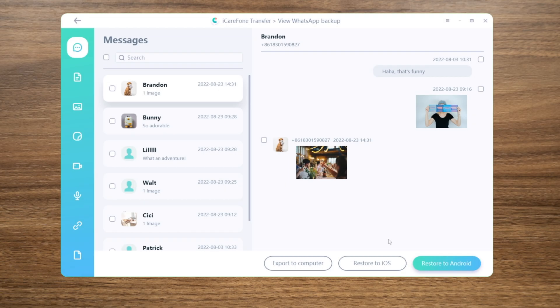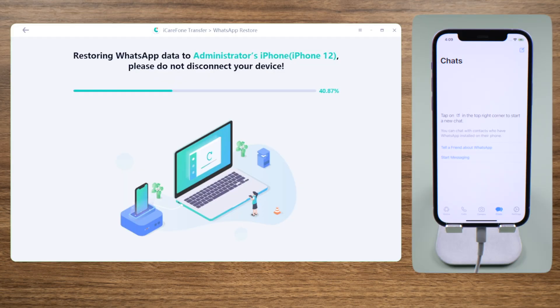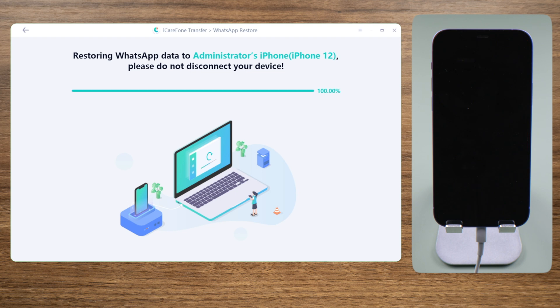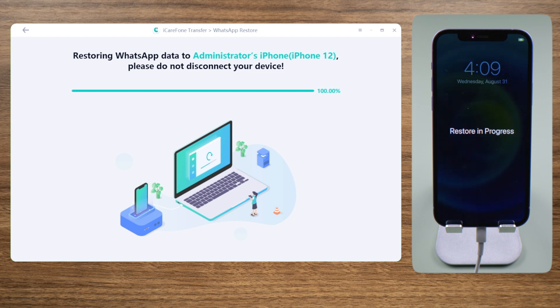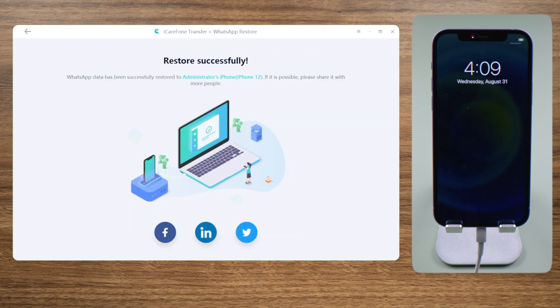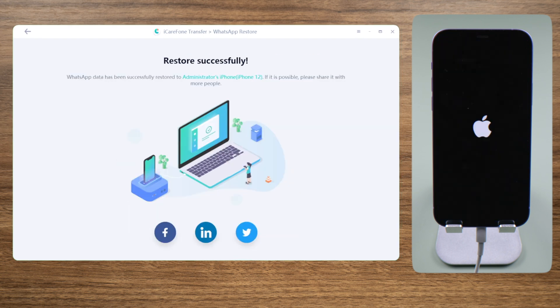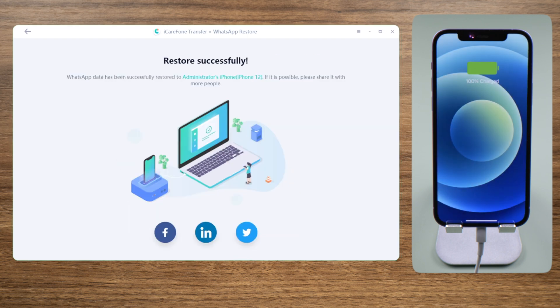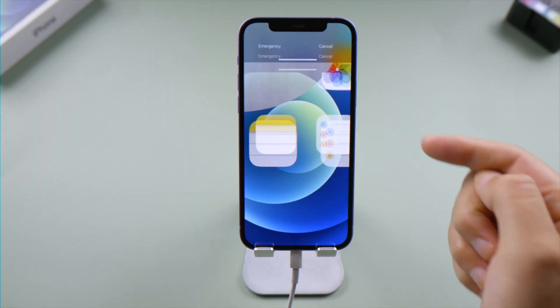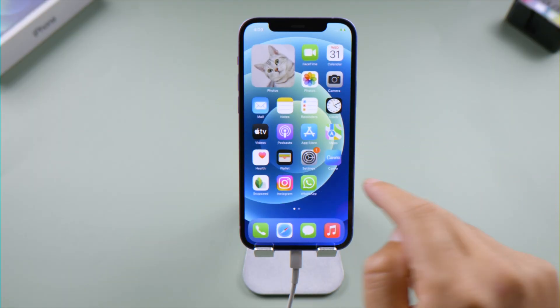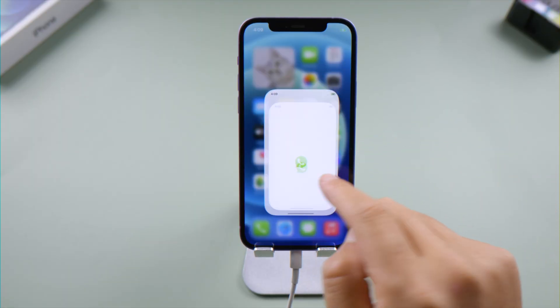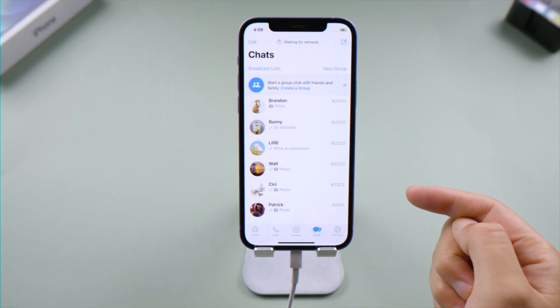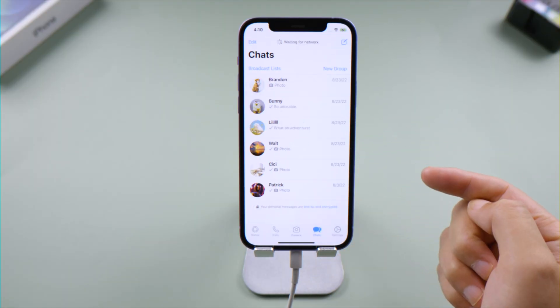Now let's try restoring them to the iPhone. The existing WhatsApp chats on your iPhone will be overwritten, but you don't have to reinstall WhatsApp beforehand. This process restores WhatsApp data only and won't affect other content on your device.